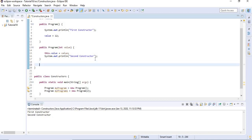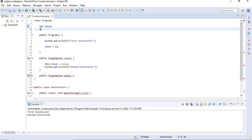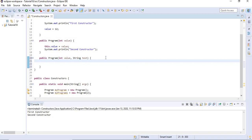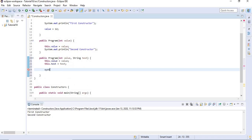We can also have a constructor that accepts multiple parameters. For example: public Program(int value, String text). I'm going to add another instance variable — String text. Then inside the constructor I'm going to set the local variables to the instance variables: this.value = value; and this.text = text. And I'm going to add a sysout saying 'third constructor'.